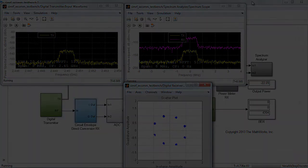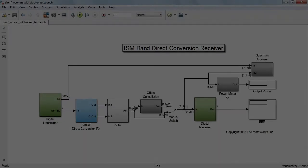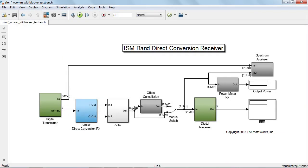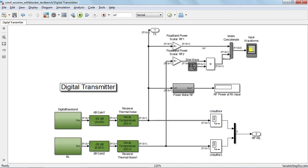But what happens if we take into account the presence of a blocker signal? A blocker is a signal that is close in frequency to our desired signal but has much higher power. A blocker is hard to filter out and might cause the RF receiver to saturate. In this example, inside the baseband transmitter, the modulations of the RF signal and of the blocker are combined.